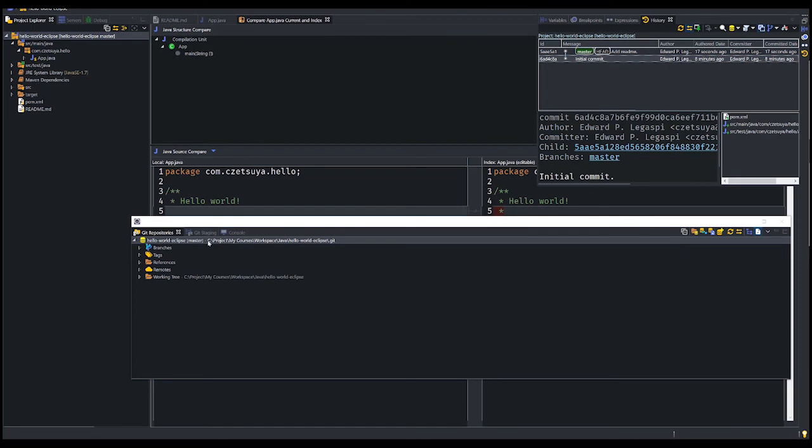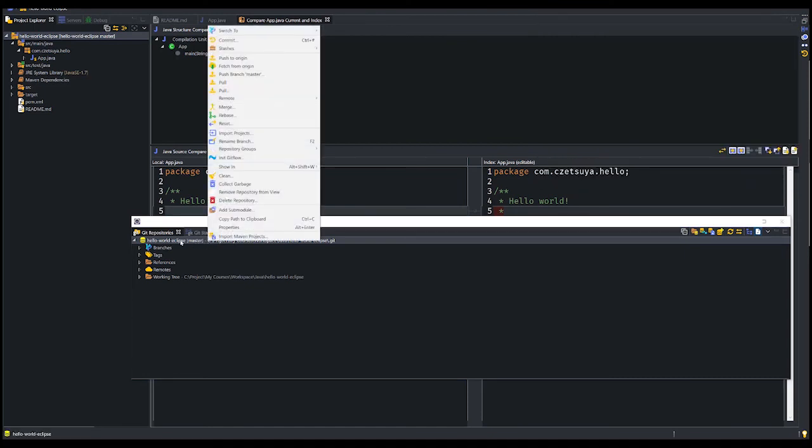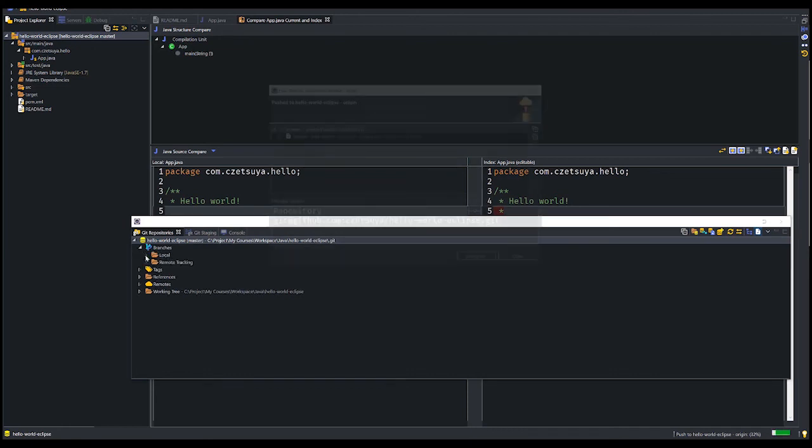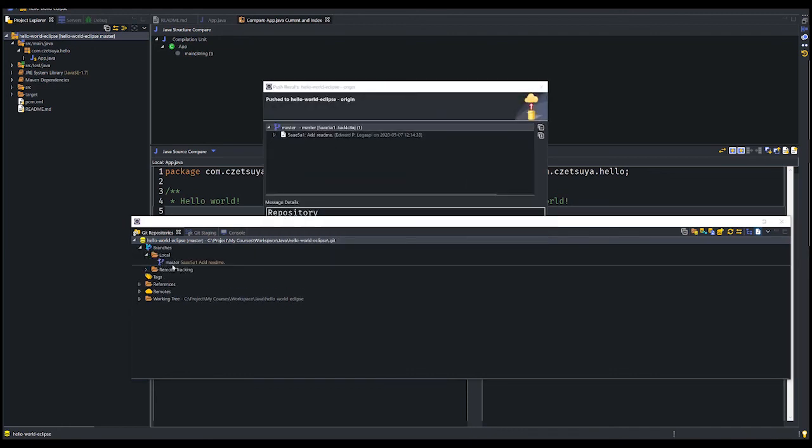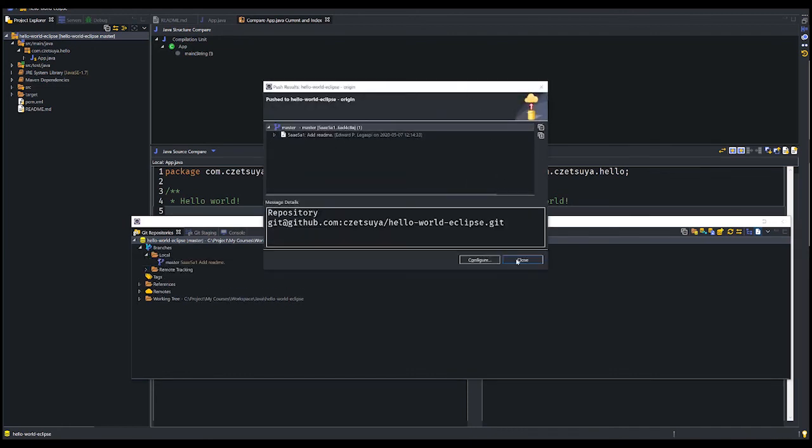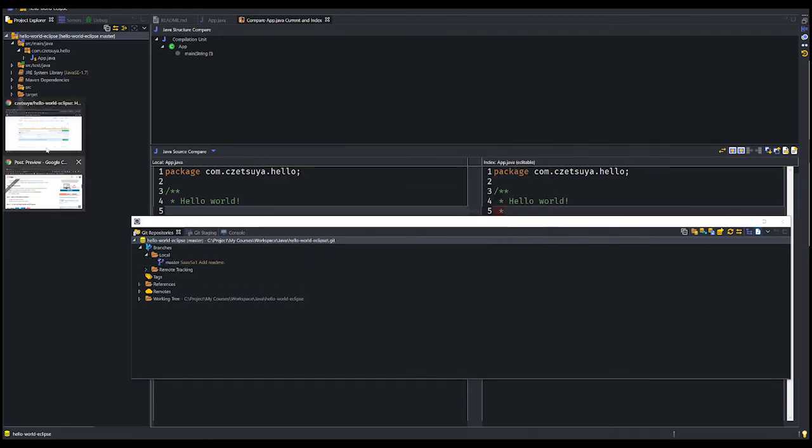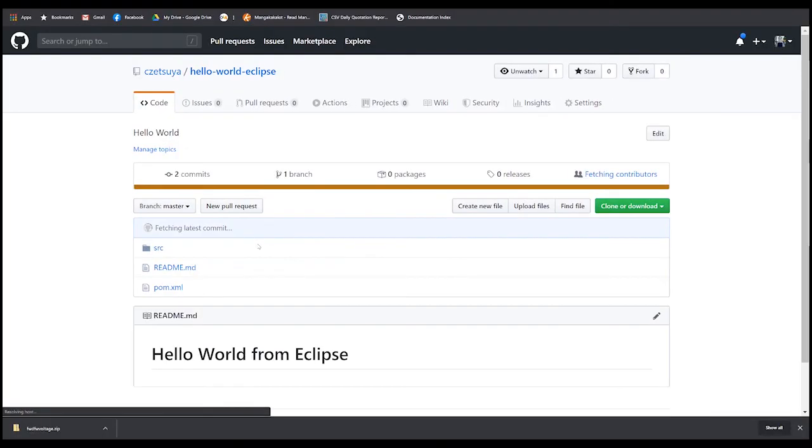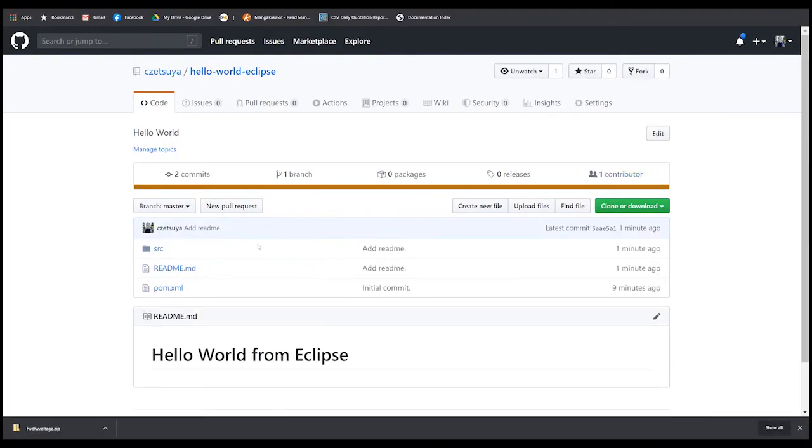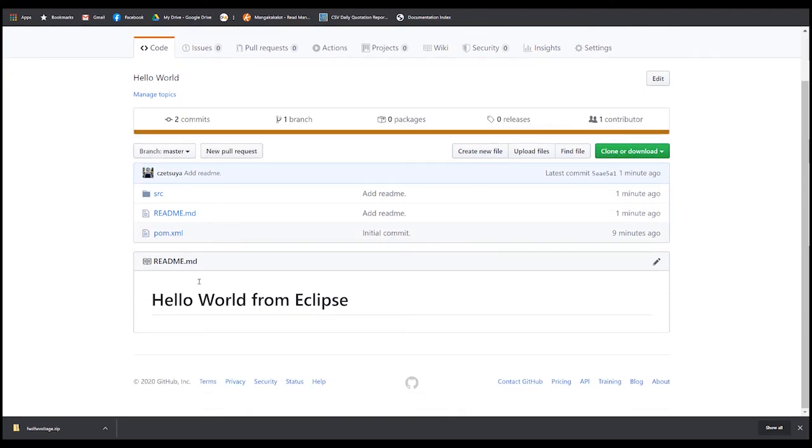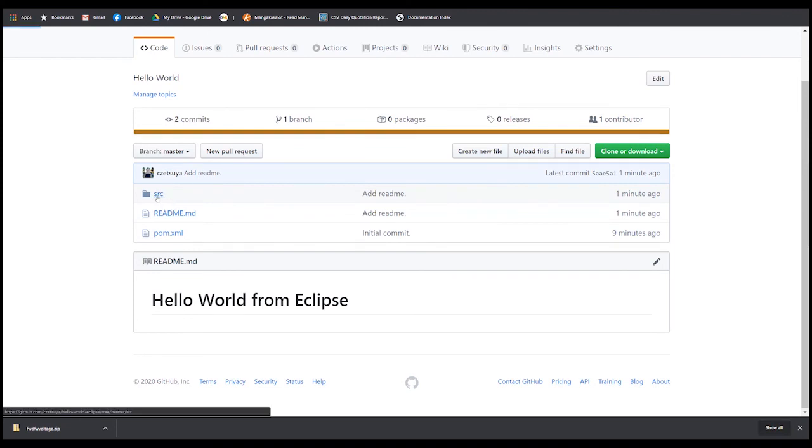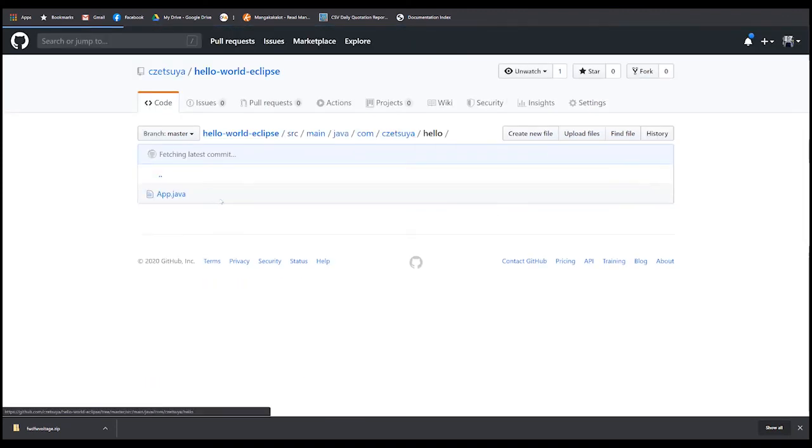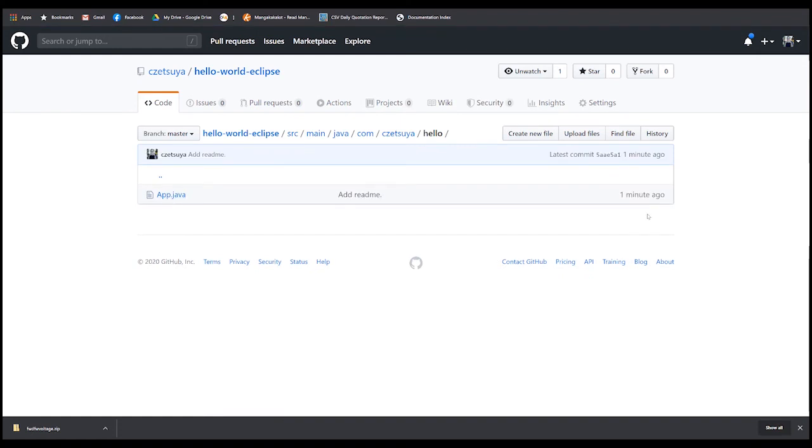Let's start pushing our project. Right click on the repository and select push to origin. It will push to the active branch, which is the master branch. Now let's check our GitHub repository again. Here we can see that we have added the readme file and that we also modified the class, the Java class that we have here, one minute ago.